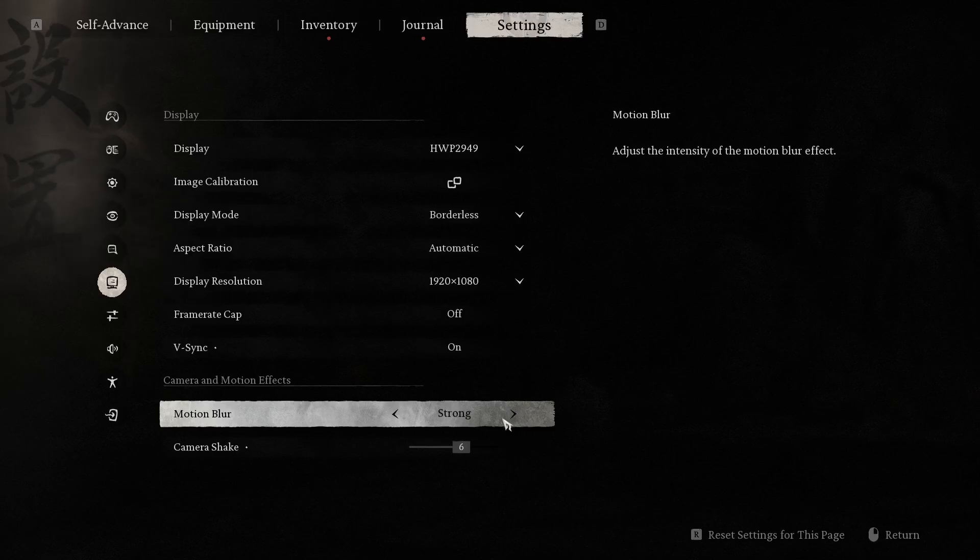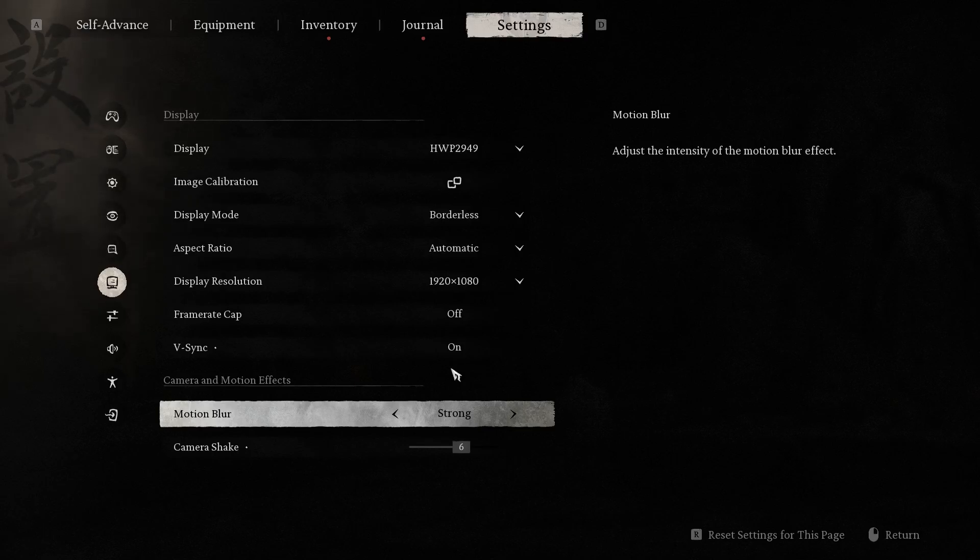So for example, I want to use strong mode and now I will see effects that simulate the blur you see when objects move quickly. So it's adding realism to the game.